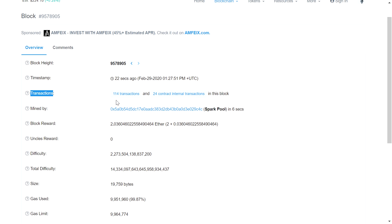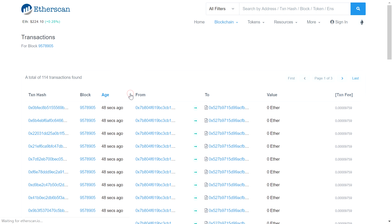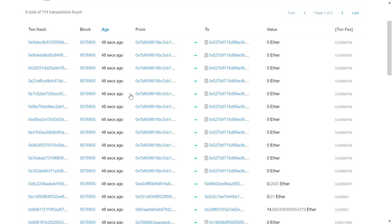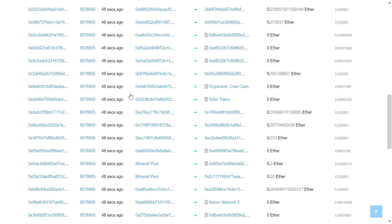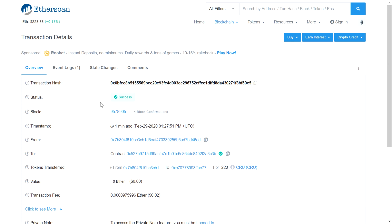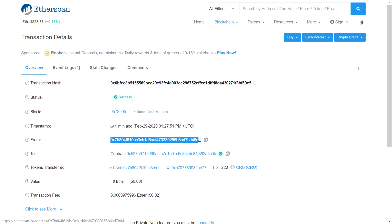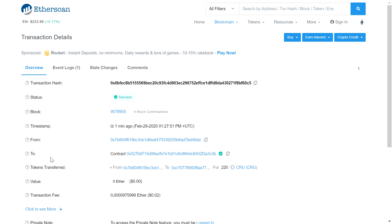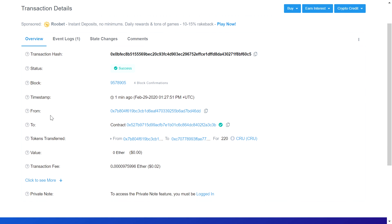In this particular block there are around 114 transactions which have taken place. You can see a lot of transactions here. Let's take one transaction — there is a transaction hash available here. Clicking on the first transaction, we can see it belongs to the same block. Here we have the sender's address and the contract address — we will talk about contracts in great detail in upcoming videos.